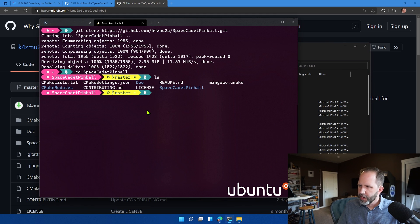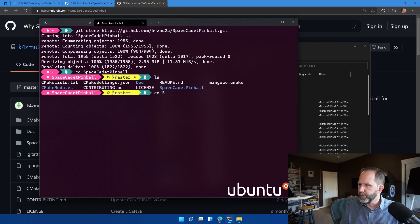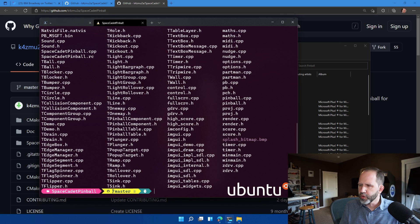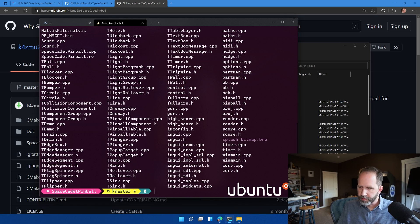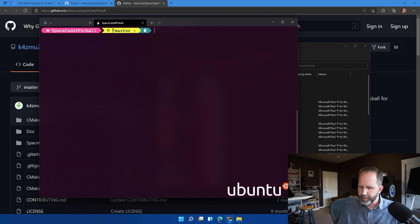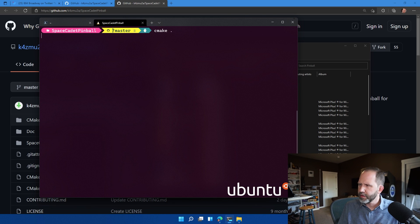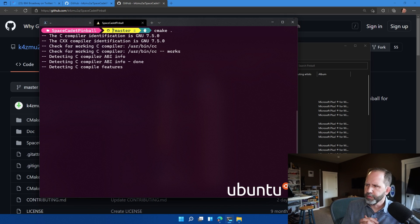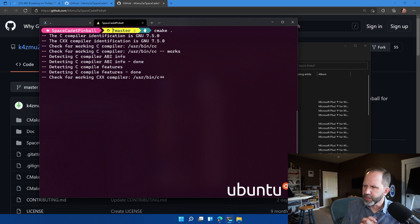Now, here, inside of Space Cadet Pinball, we've got all the source code that we got down from the GitHub. First, we'll go and run CMake to make the makes. That's going to go and identify all of our compilers and kind of get ourselves set up to go and build.